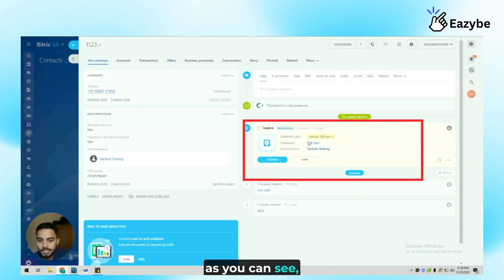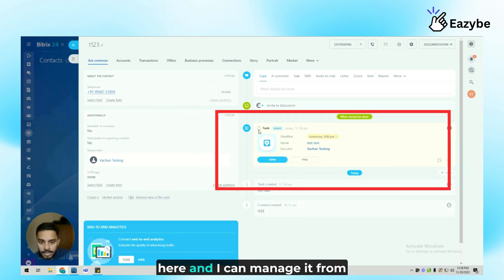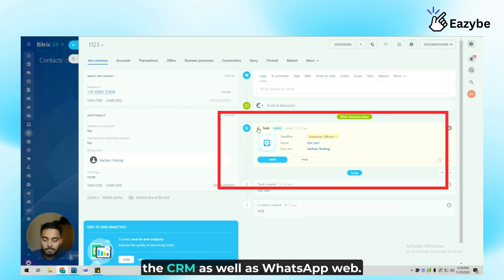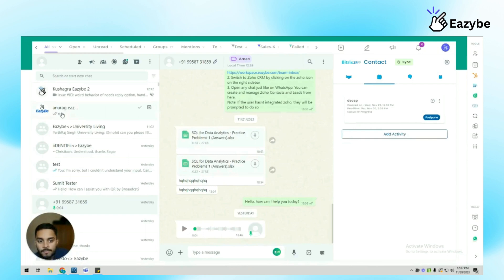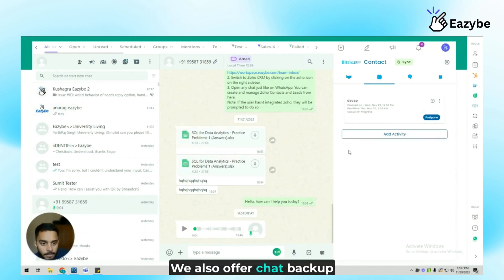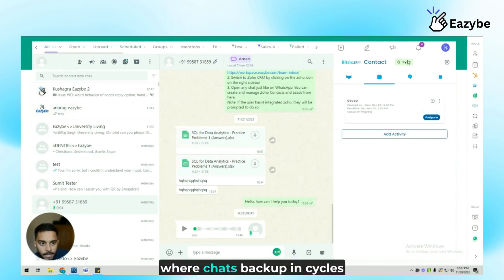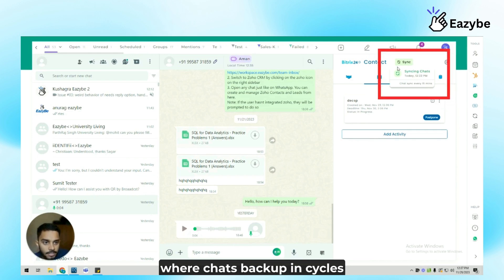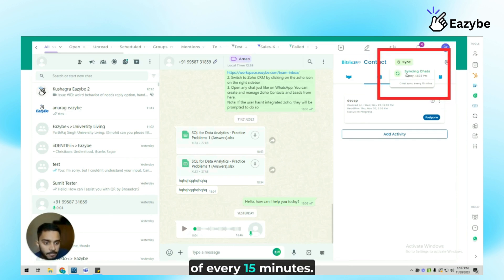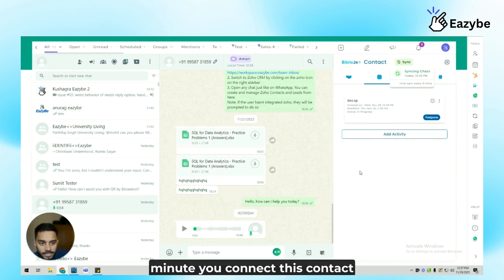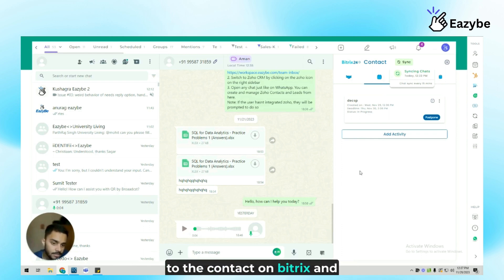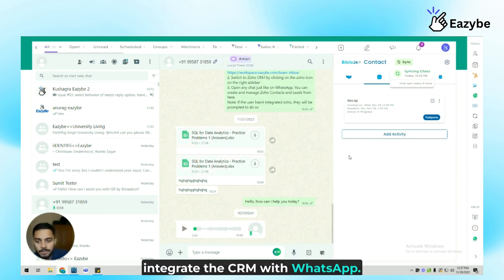As you can see, I will be able to see a task here and I can manage it from the CRM as well as WhatsApp web. We also offer chat backup in this format of CRM, where chats back up in cycles of every 15 minutes, and they'll start from the minute you connect this contact to the contact on Bitrix24 and integrate the CRM with WhatsApp.